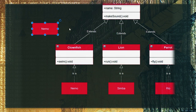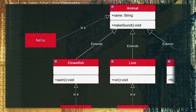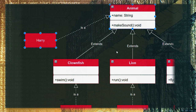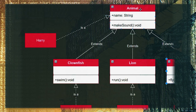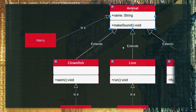Let's say we have another object, but this object is an instance of the superclass Animal — let's call it Harry. Harry is an Animal. In this scenario, this does not make sense. We're expecting objects to be either a Clownfish, a Lion, or a Parrot, not just an Animal, because Animal is very general. So what we want to do is prohibit anyone from instantiating the Animal class.